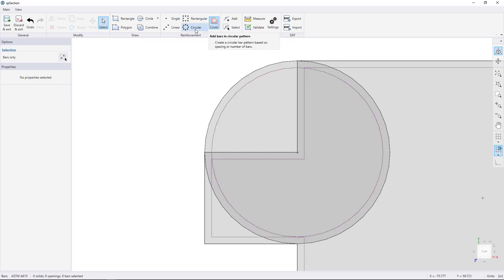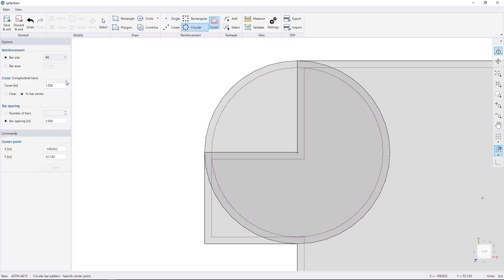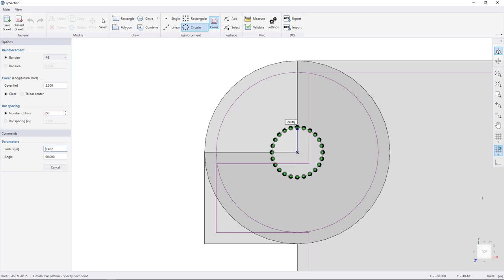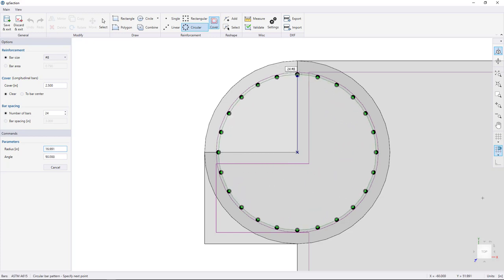Turn the cover on and choose the Circular Bar Pattern tool. Change the cover to 2.5 inches, select the Clear Cover option and the Number of Bars option, then change the number of bars to 24. Snap to the inside corner, click to begin drawing the reinforcement bars, and click again to finish.